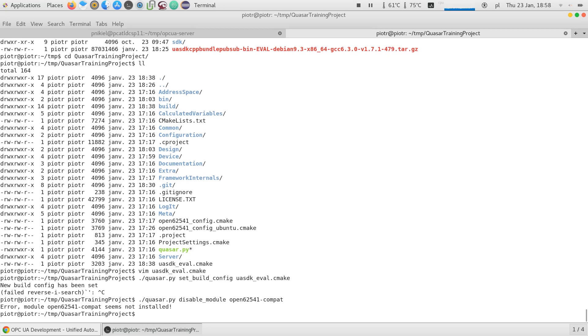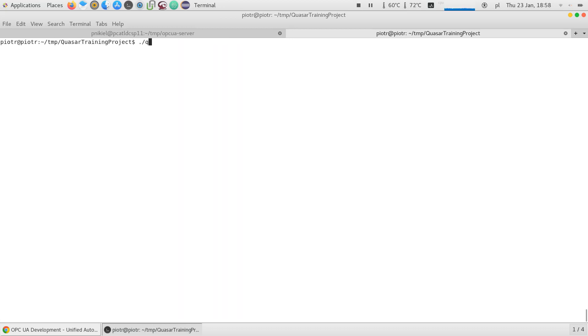But the command to do that was ID disable module open62541 Compat. Okay, now it tells it's not installed, but it was installed still like 20 minutes ago. But this is the command you have to do. You don't want to use it, right? Because we use the UA SDK. So when this is done, the procedure is rather ordinary. You just do Quasar Build.